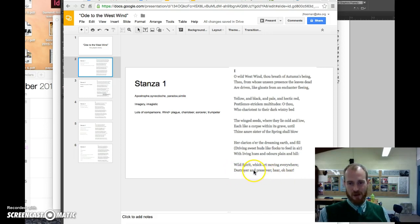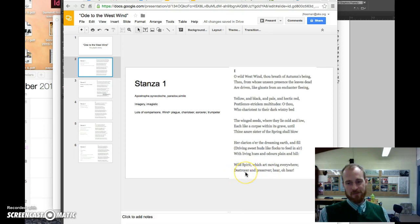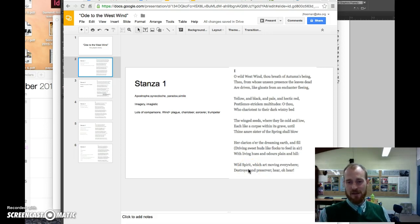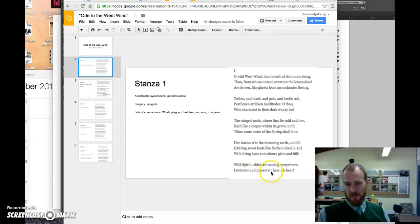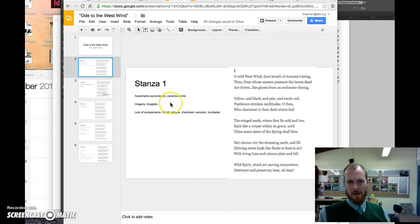So he wants the west wind to listen to him. Calls it the destroyer and preserver. Okay, it destroys things, leaves, it blows all the dead things away, it sort of clears the way, but it also disperses things like seeds, preserving them so that they could be reborn again. So we have here a paradox.